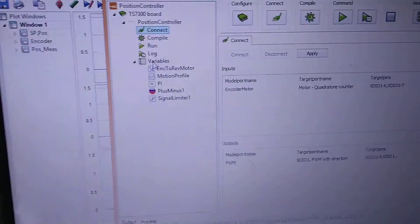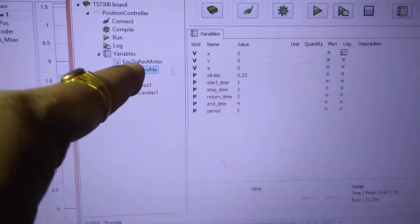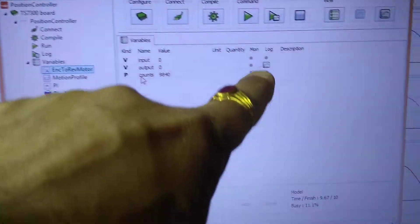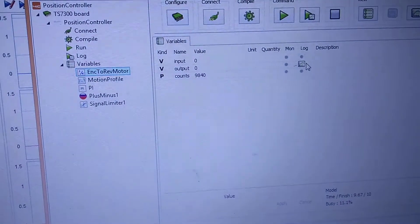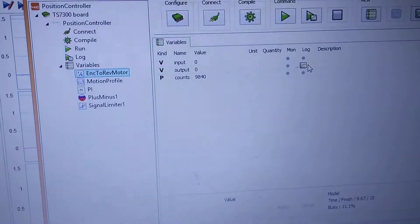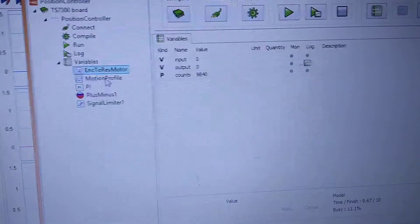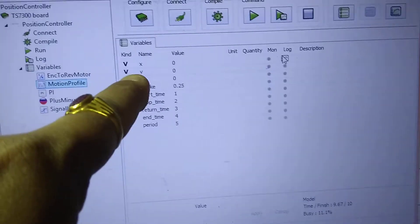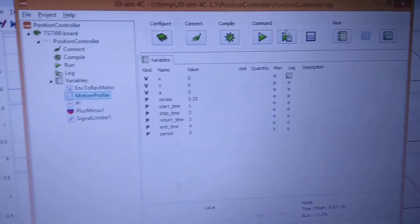We can click on the variables. You have to log the encoder to RAM motor block output because this gives the position output of the DC motor. Also, you can log the motion profile, the X which is the displacement. You have to log these two values.